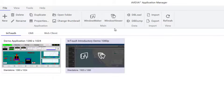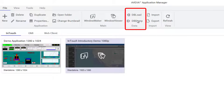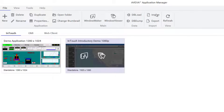Application Manager gives access to utilities such as dbDump and dbLoad, which are used to manage bulk tag creation and modification. Application Manager can be used to import and export InTouch applications, create a backup file, and import backup files to restore an InTouch application.